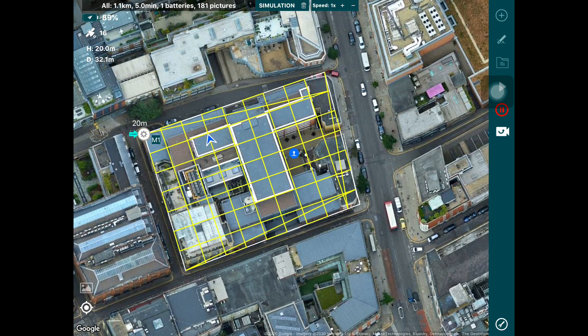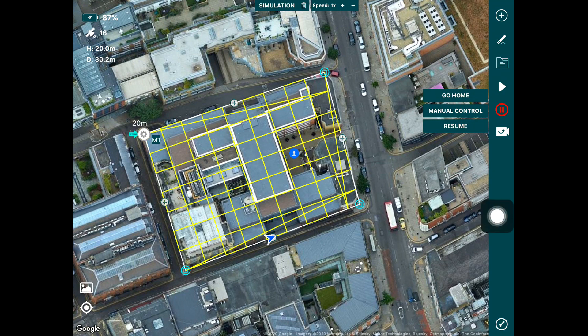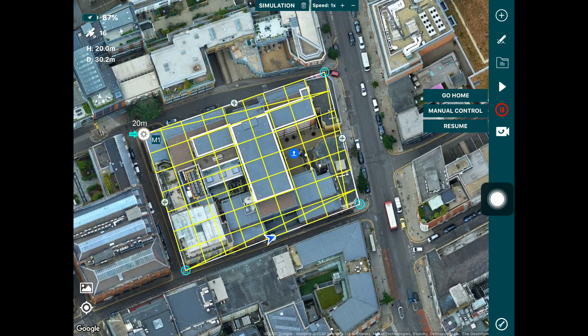The simulator is a really powerful tool when you're trying to configure the mission. You can pause the simulator using the pause button and the flight will pause, giving you three options you would have in a real flight: tap the go home button and the drone will climb to the go home altitude and head home, press the manual control button if you want to take manual control, or press resume if you want to resume the flight.